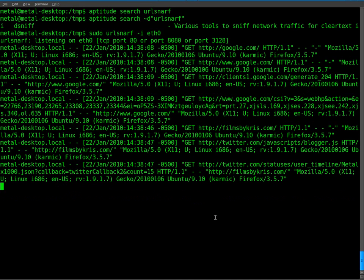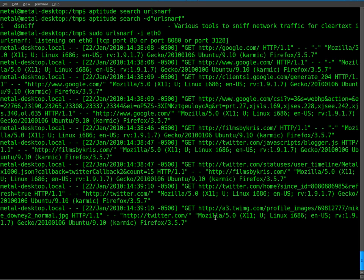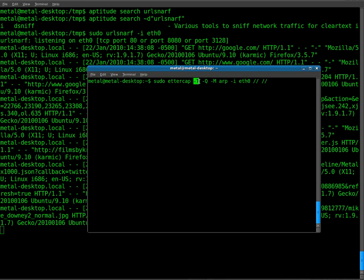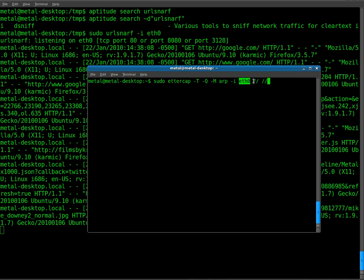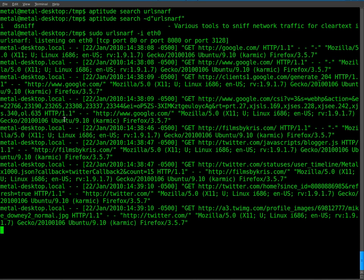To see what else is going on on other parts of the network, we have to start grabbing everything from the network. So we're going to start up Ettercap again. And as I've shown you in previous tutorials, we'll do sudo Ettercap -T for text mode, -Q for quiet, -M for ARP mode, and then we'll use our interface. My interface is eth0 and we're scanning the entire network. I'll start that up.